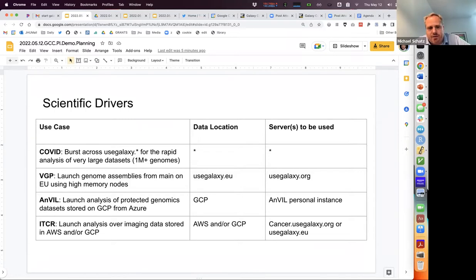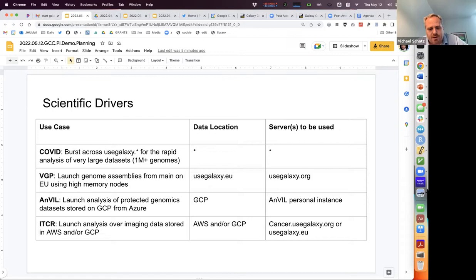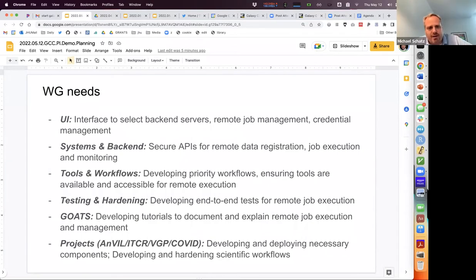There are security considerations and egress costs to consider. A very similar story applies to ITCR, where patient data is stored across multiple clouds or institutions and we want to do aggregate analysis — unified analysis where from one portal you can tap into all these different resources in a secure and federated way.